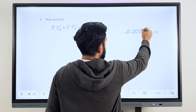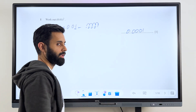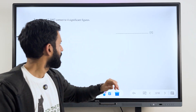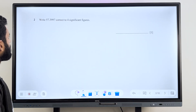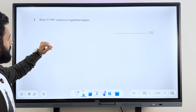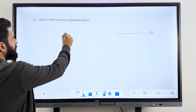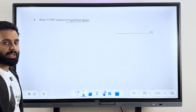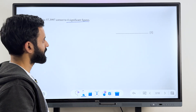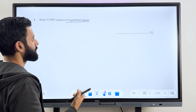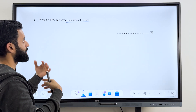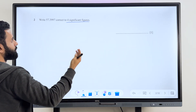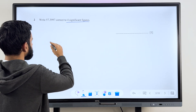0.0001. And there you go — we get one mark for this. Now let's move to the next question. Write 57.3997 correct to 4 significant figures. When you're supposed to write something correct to 4 significant figures, you look at 5 significant figures. Basically you need the 5th significant figure to decide the fate of the 4th significant figure.